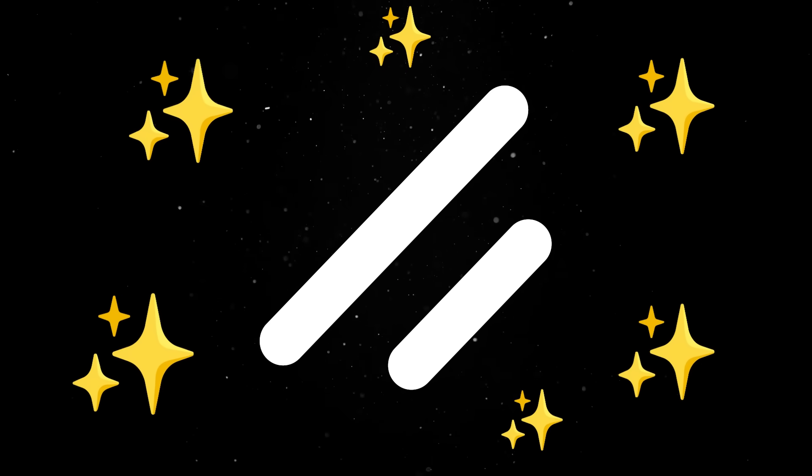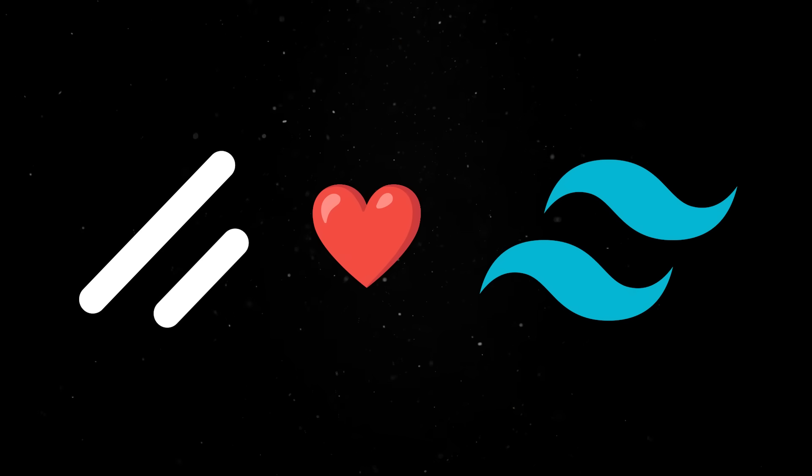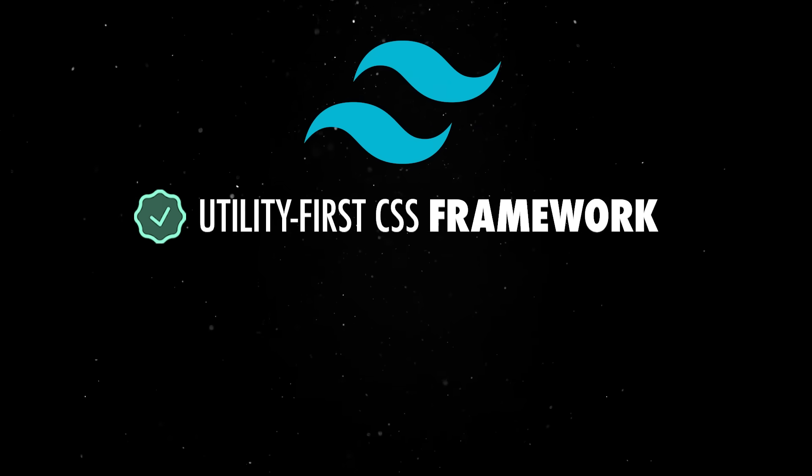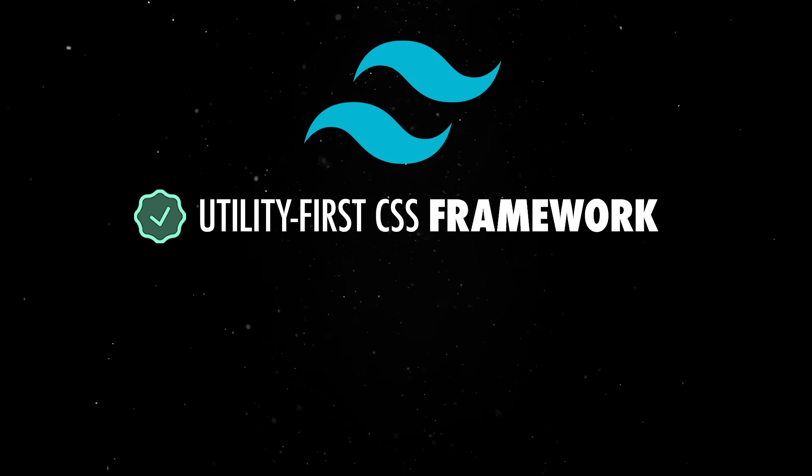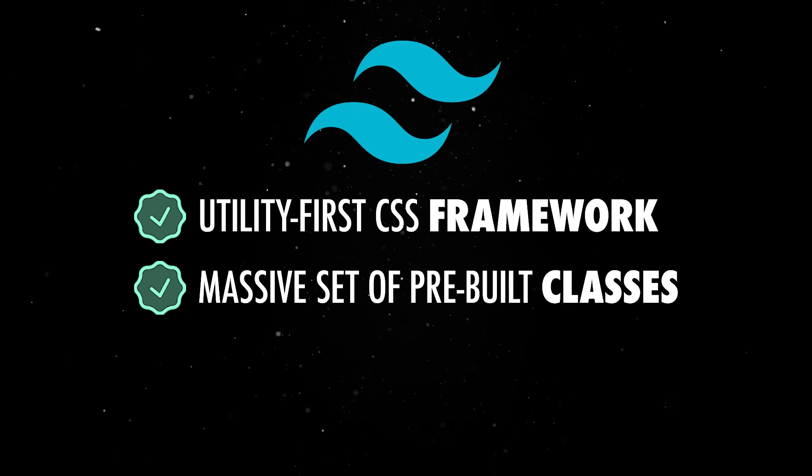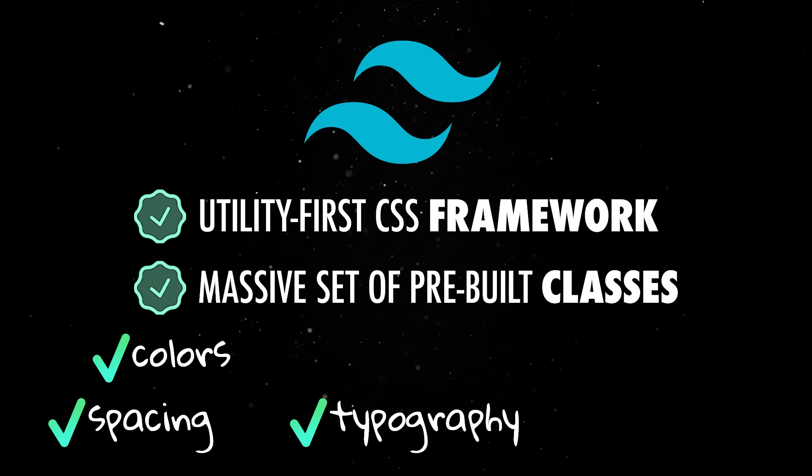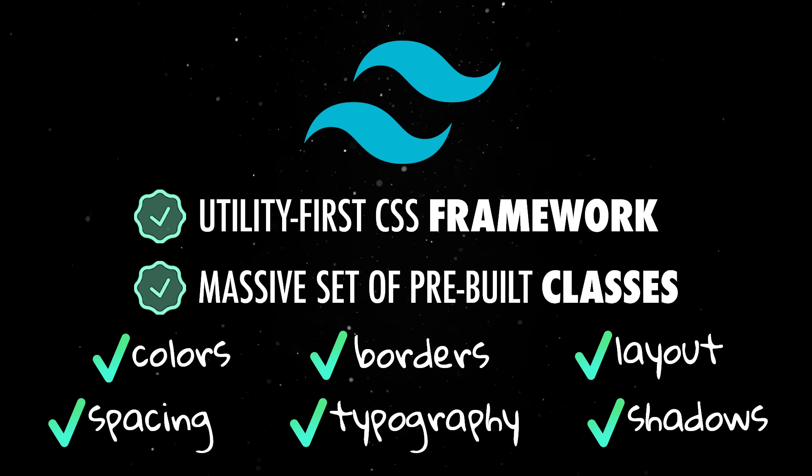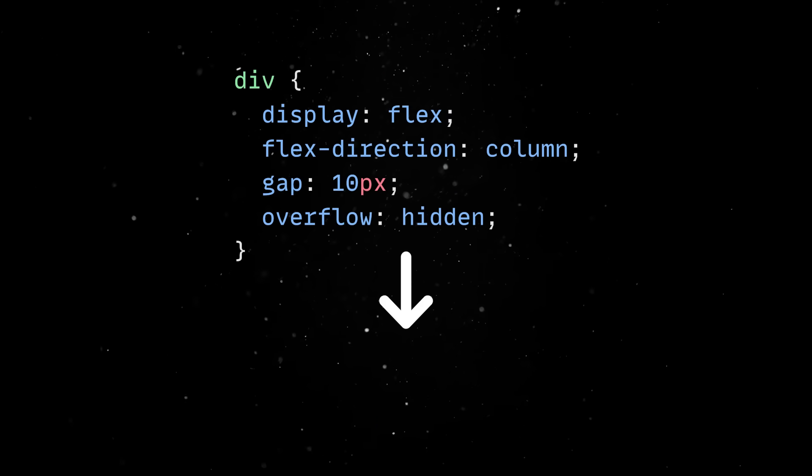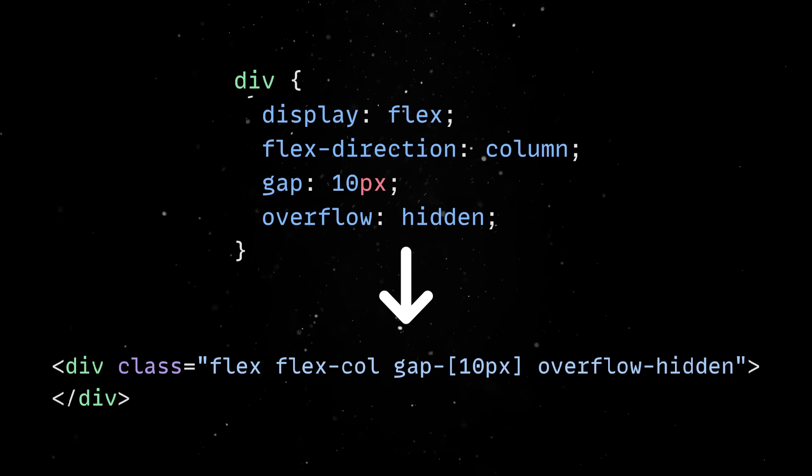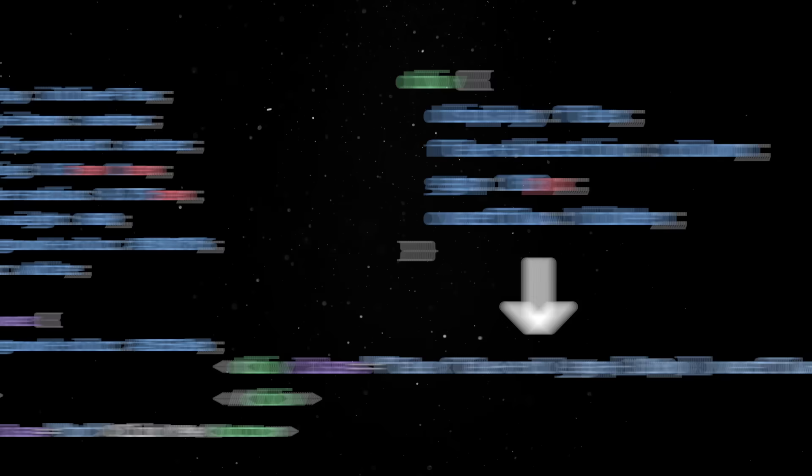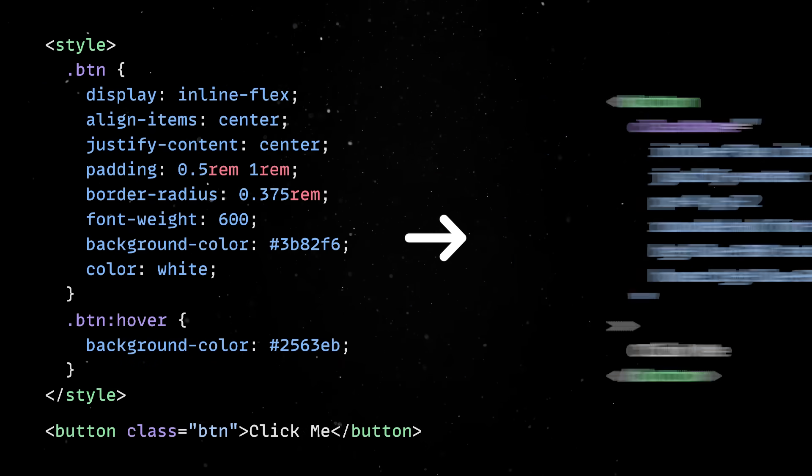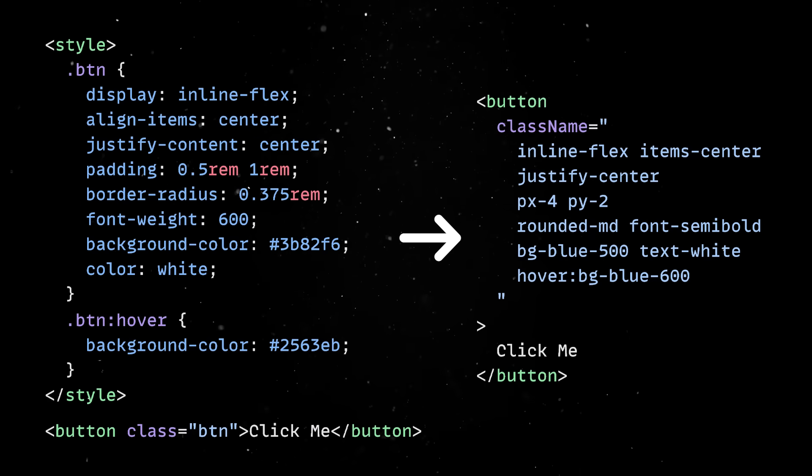ShadCN is leveraging the full power of Tailwind CSS. If you are not familiar with it, Tailwind is a utility-first CSS framework that gives you a massive set of pre-built classes for things like spacing, colors, typography borders, shadows, and layout. So instead of writing custom CSS for every style, you compose these classes directly in your HTML. In practice, a button style like this in plain CSS would actually end up looking like this with HTML and utility classes.